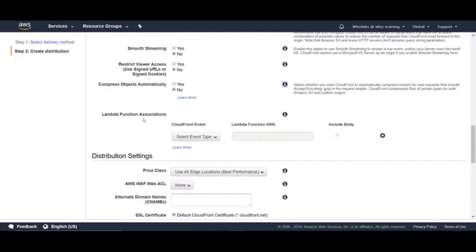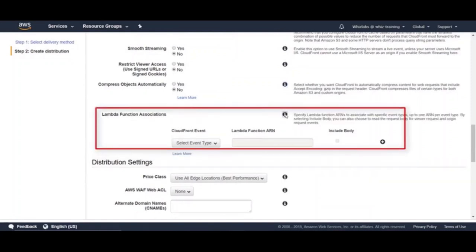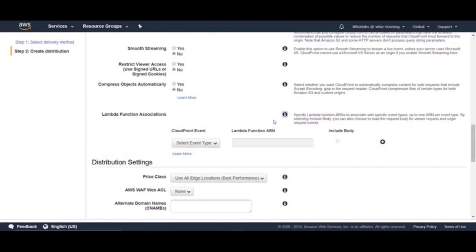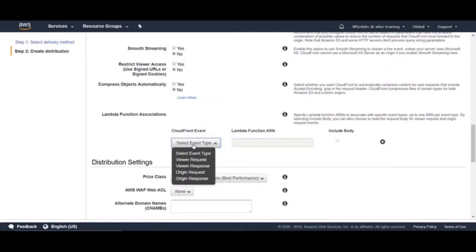And here is another exciting feature in CloudFront. You can trigger a Lambda function based of certain CloudFront events such as viewer request, viewer response, origin request, and origin response.